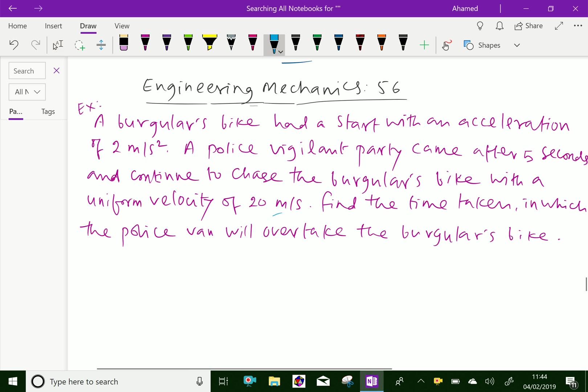Look at this example. A burglar's bike had a start with an acceleration of 2 meters per second squared. A police vigilant party came after 5 seconds and continued to chase the burglar's bike with a uniform velocity of 20 meters per second. Find the time taken in which the police van will overtake the burglar's bike.